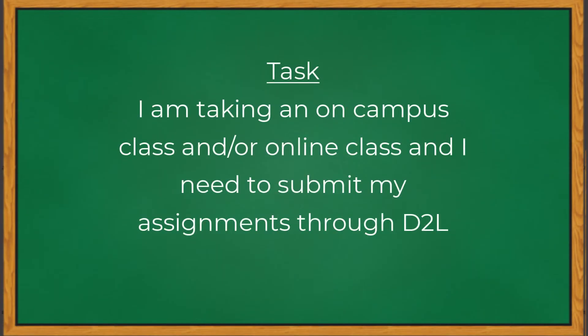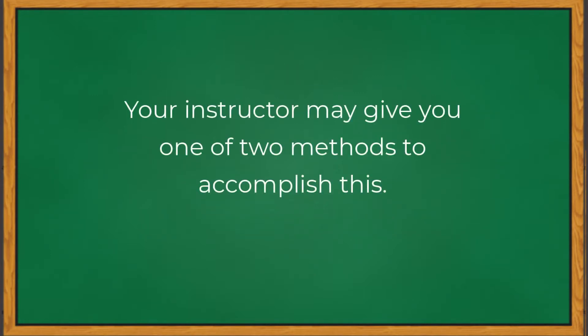As part of your coursework, either online or on campus, you may need to submit assignments through D2L. As part of the process, your instructor may choose one of two methods for you to accomplish this.